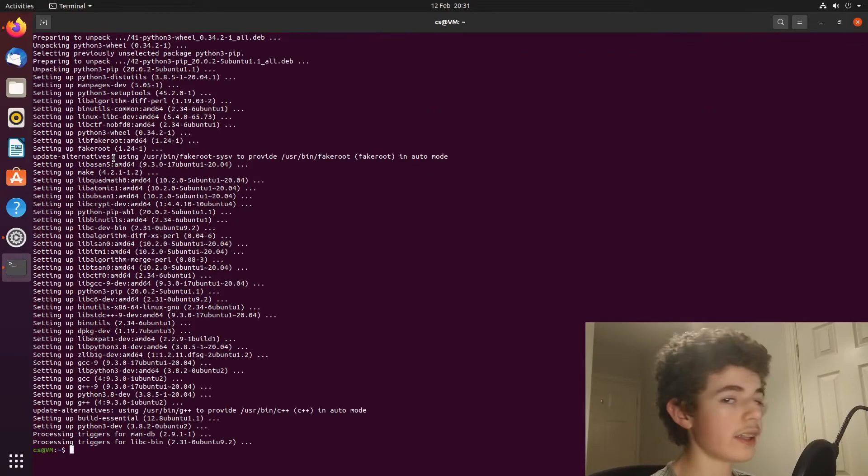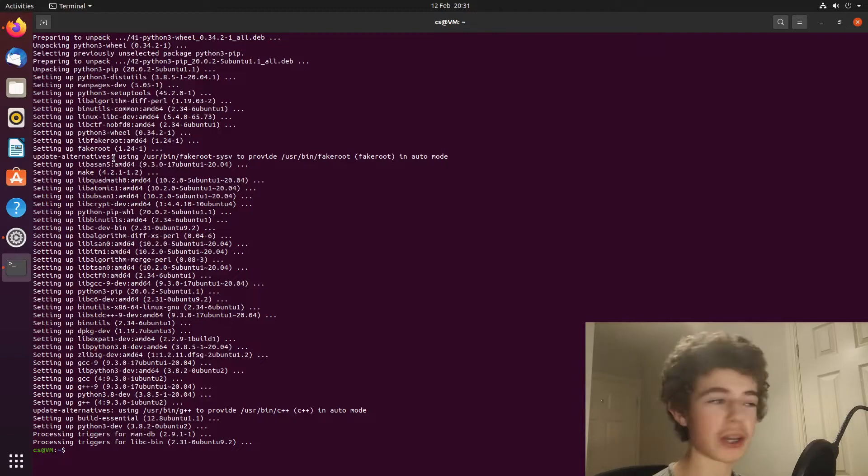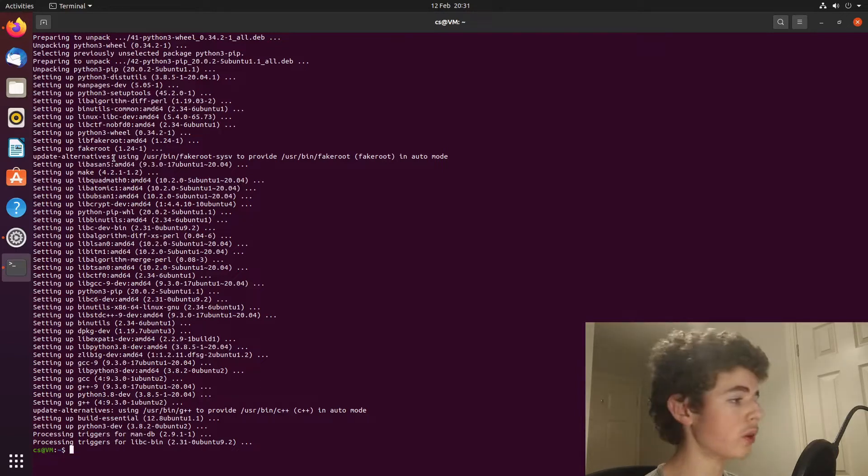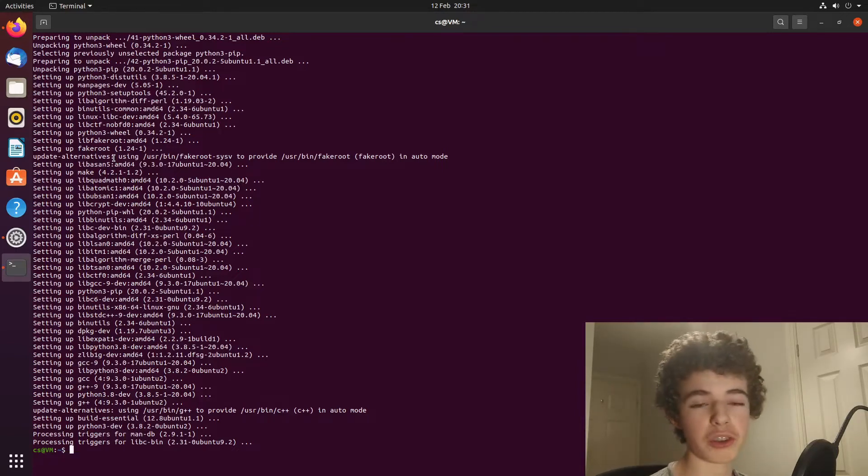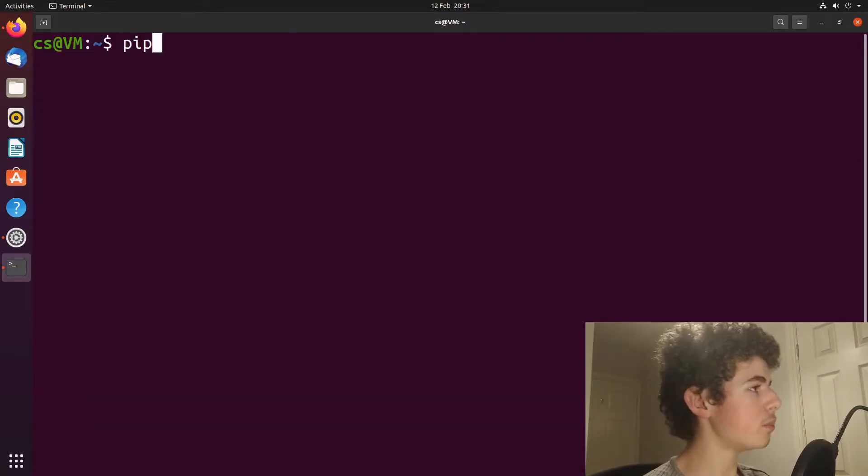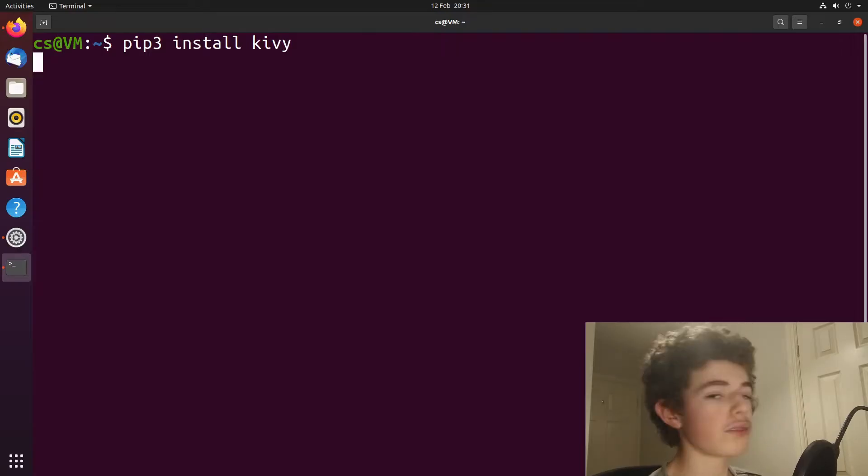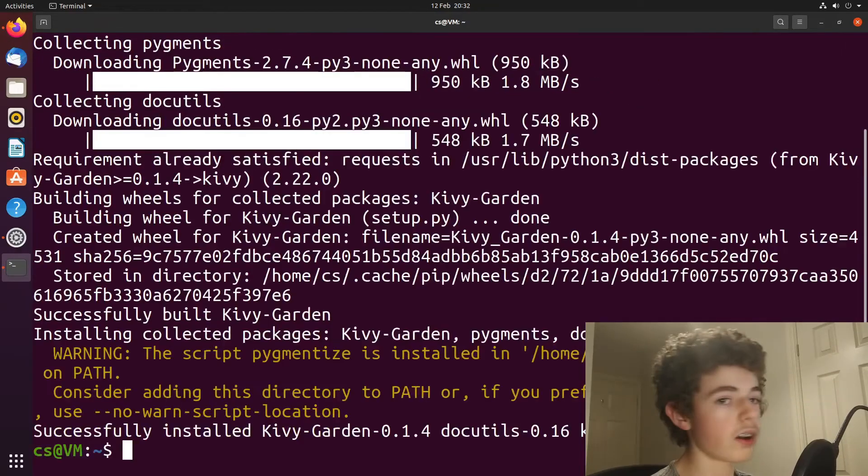And now that pip has installed, what we're going to want to do now is install Kivy, because of course this is a new machine, so we're going to need to install Kivy. So we need to do pip3 install kivy. And that will take some time as well.